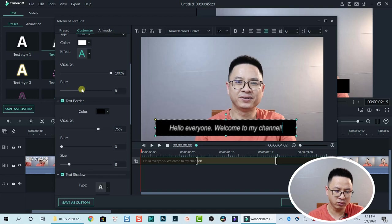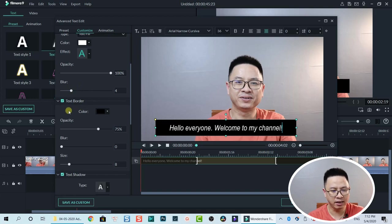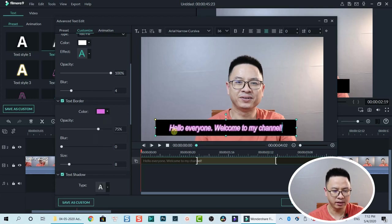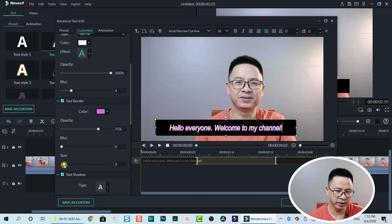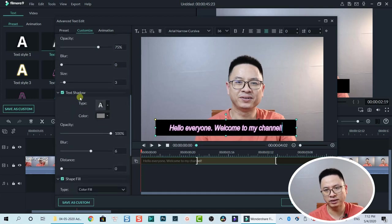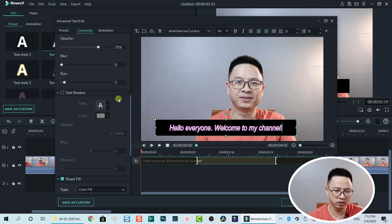In the Advanced editor, similar to the text editor in Filmora9, we have the text element and the background. Select it first, then go to Customize. Here you have options to change the text content, opacity, and blur — you can see the blur effect on the preview window. For a text border, click the border option, change the color to pink for example, and adjust the size — setting it to 3 looks fine.